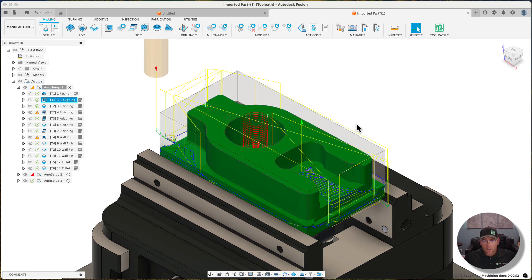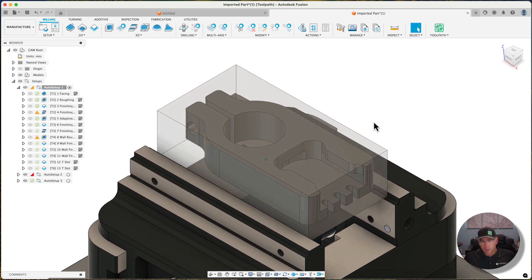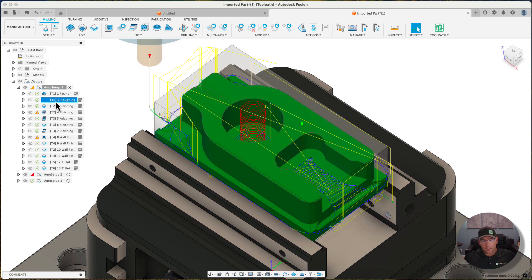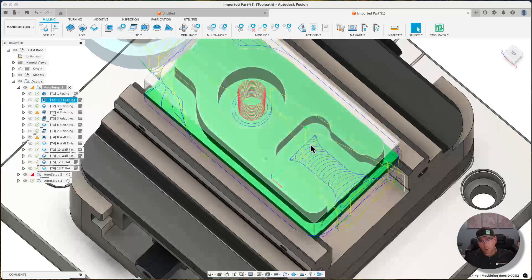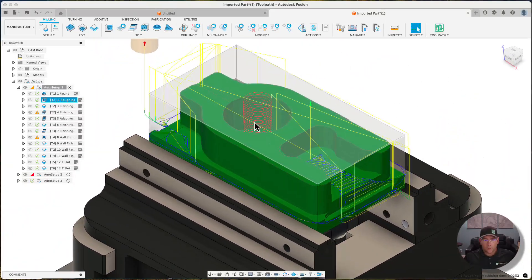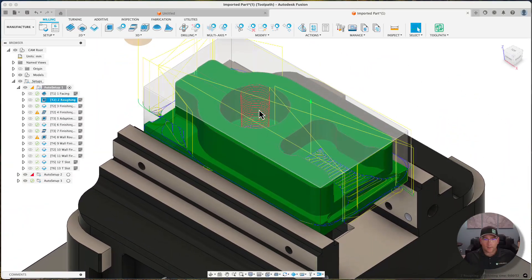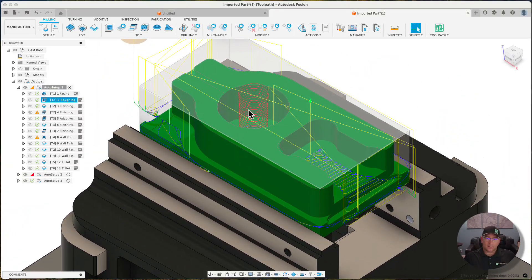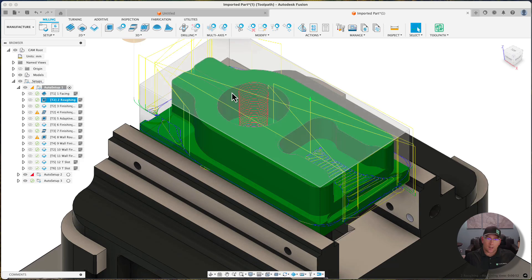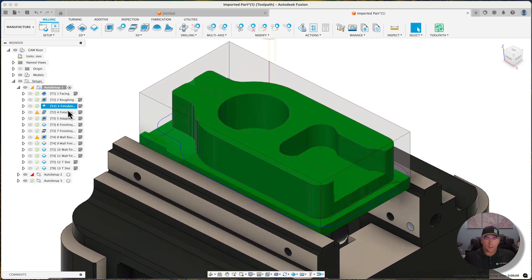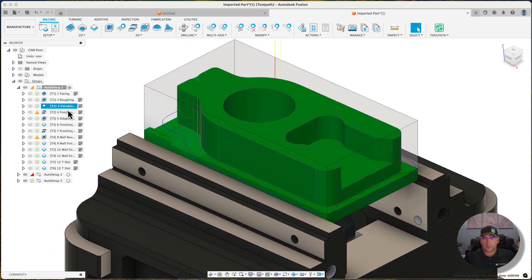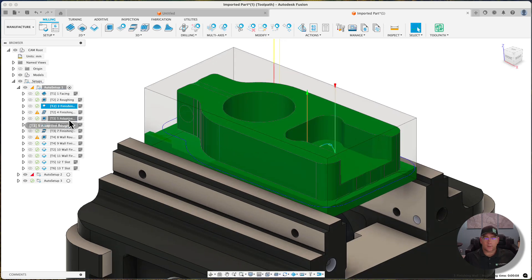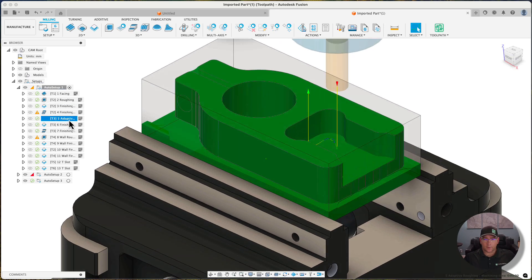You can see this roughing operation has gone through and roughed out the core of the part. We attacked that bore separately than the slots. We used a larger tool in the bore, and these are the kinds of things that seem obvious for the untrained eye, but somebody that's used CAM before is going to know that can be challenging.